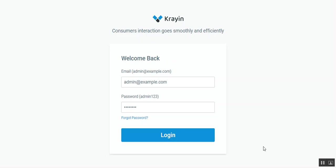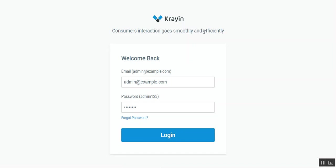In today's video we'll be checking how to create leads in Krayin CRM. For that, the admin needs to navigate to the backend panel of Krayin and enter his email address for the admin account and the password, and tap on the login button.